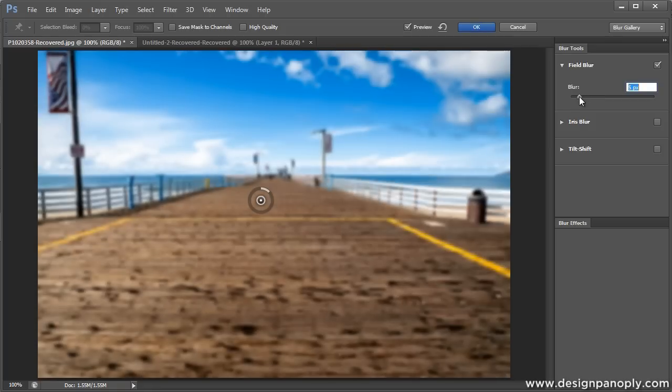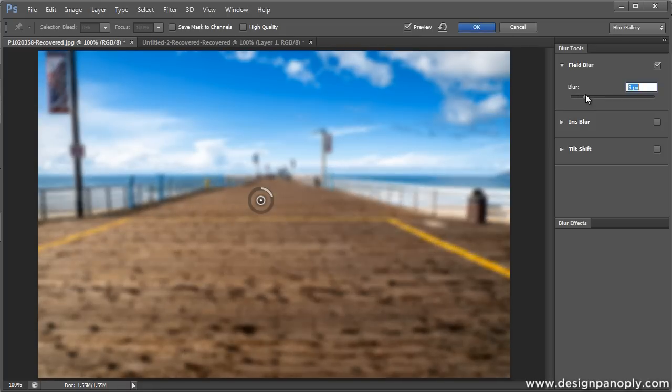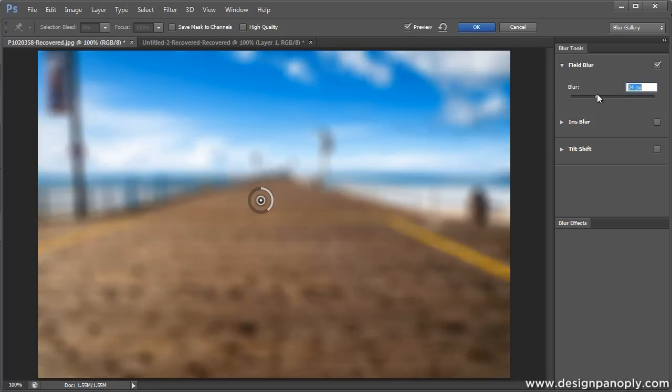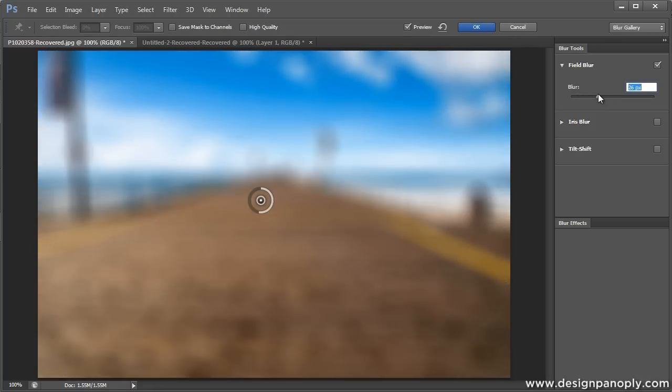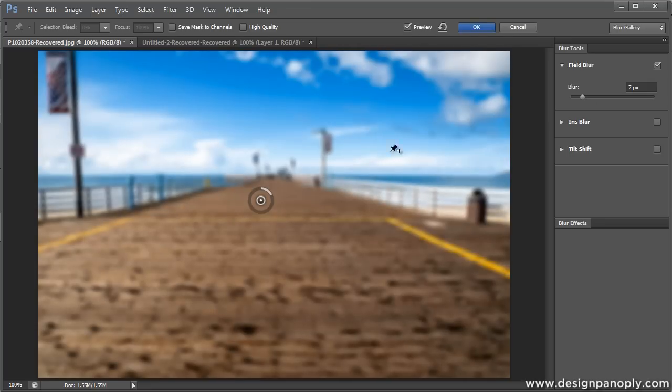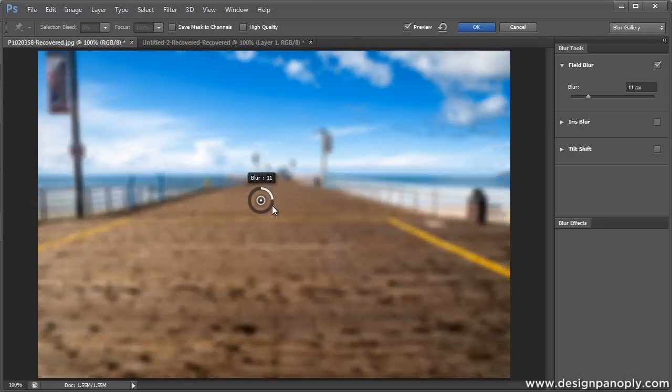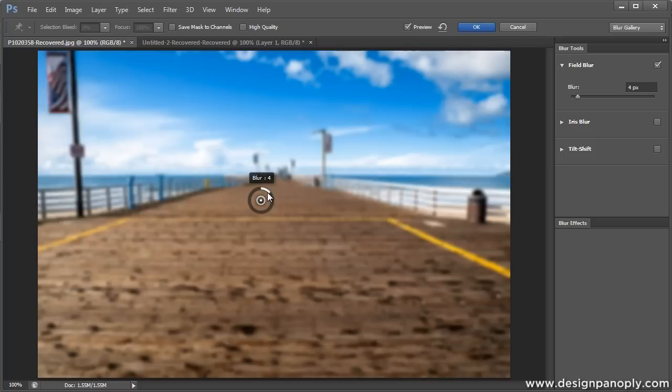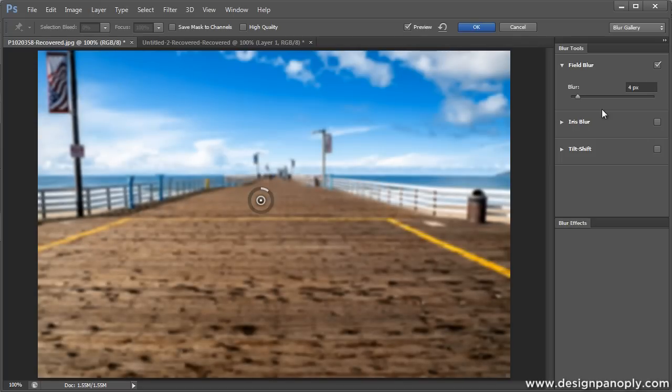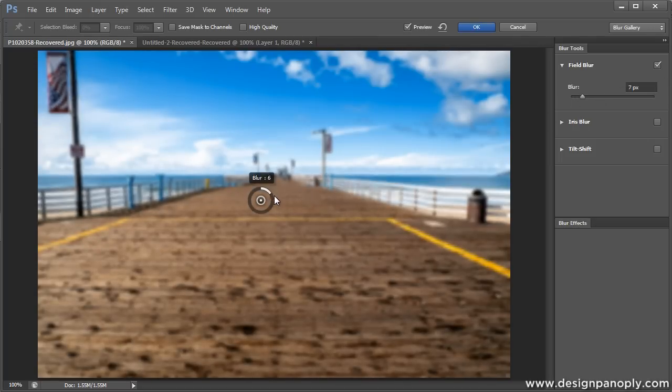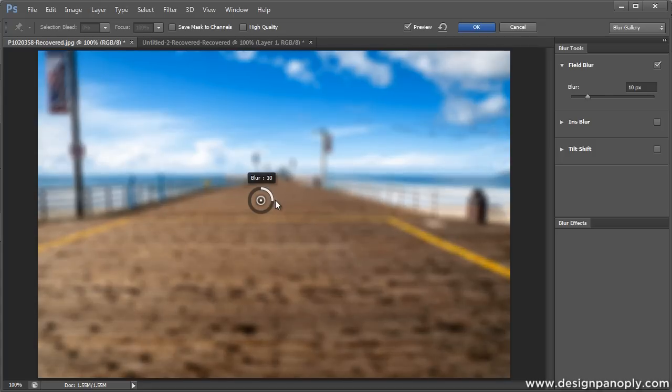It's just one simple slider, so a lot of people are really going to like using this. You'll notice the tool in the middle has a little ring around it that allows you to adjust the blur here too instead of just using the slider, so that's cool if you want to keep an eye on your image a little better while you're changing your settings.